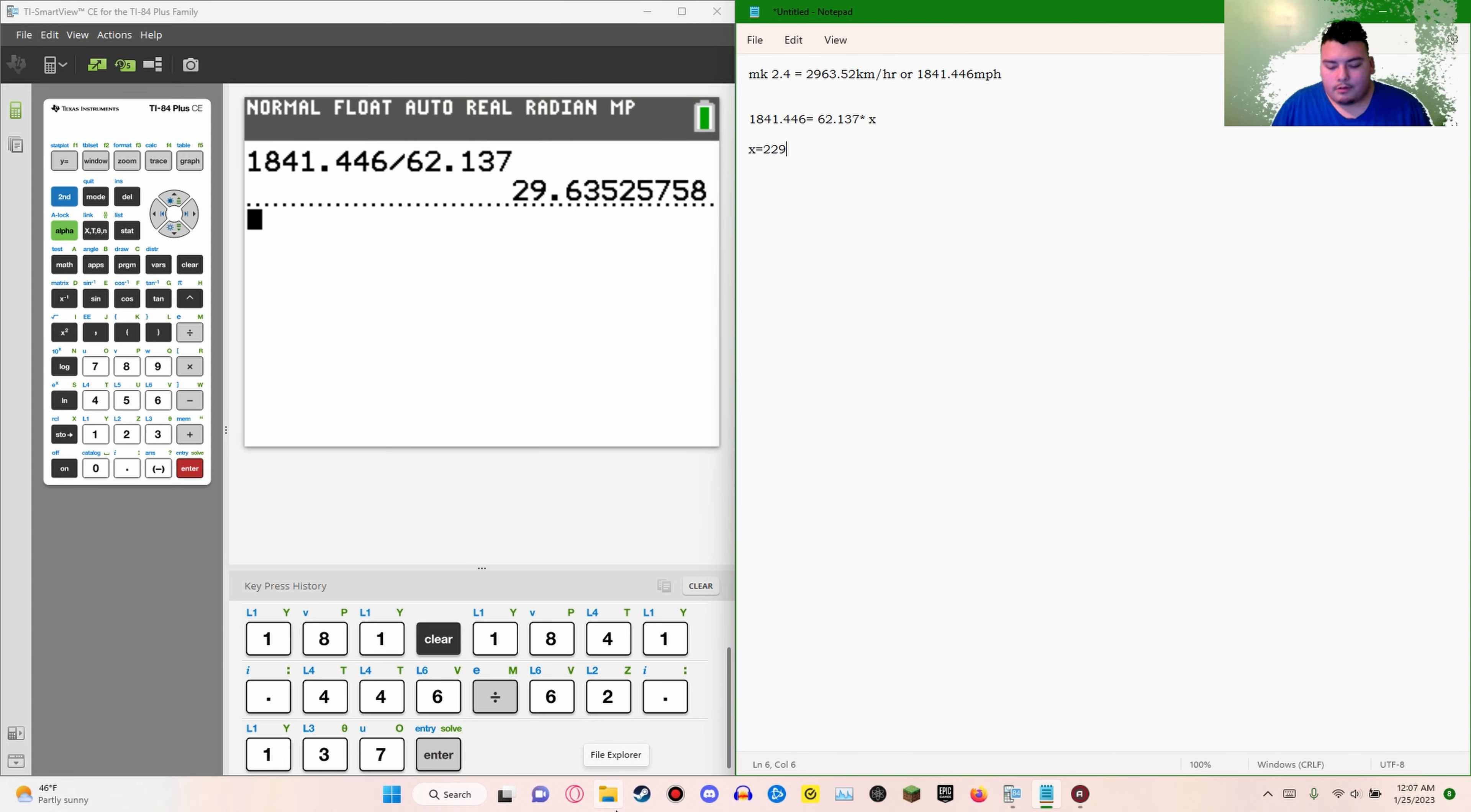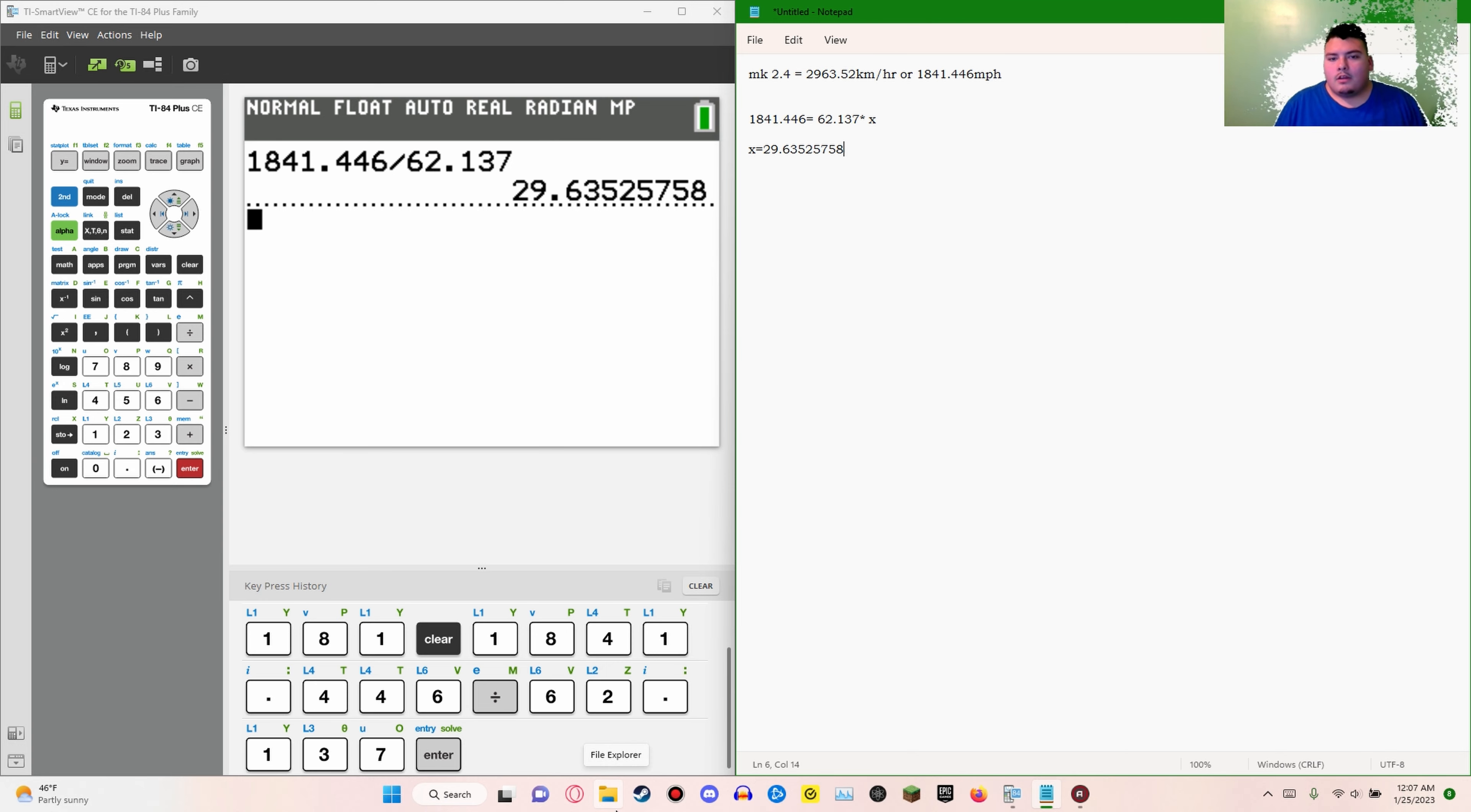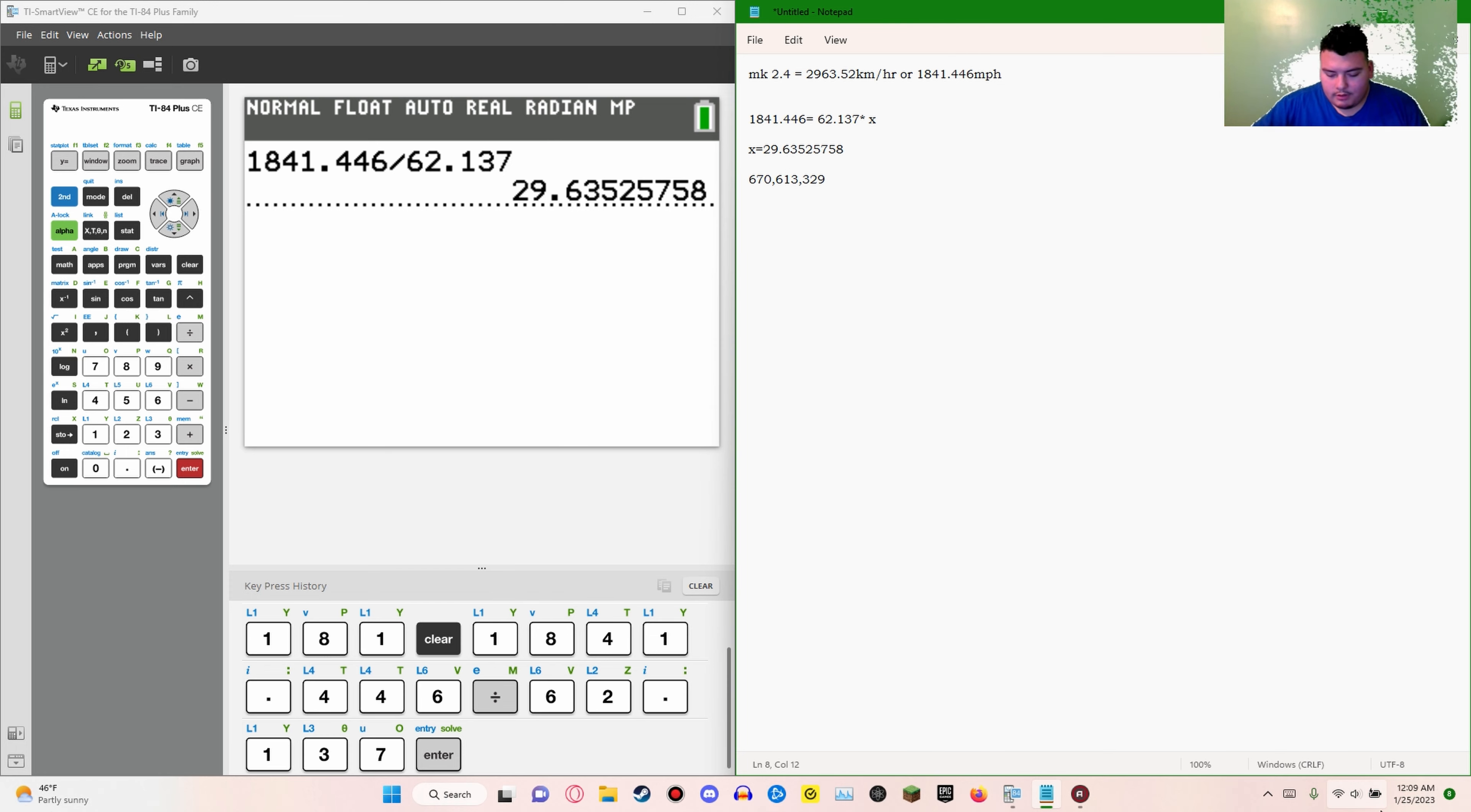So the speed of light is, let me actually do that in miles per hour, 670 million 613,329 miles per hour. So 670,613,329 miles per hour is equal to this number right here.